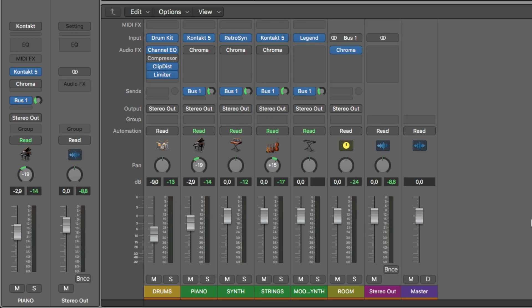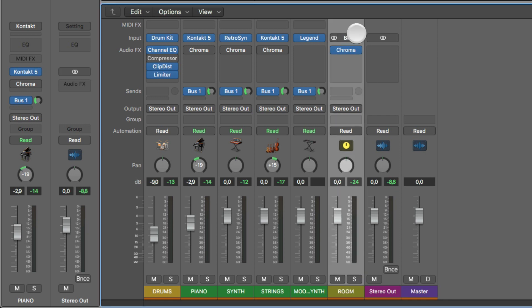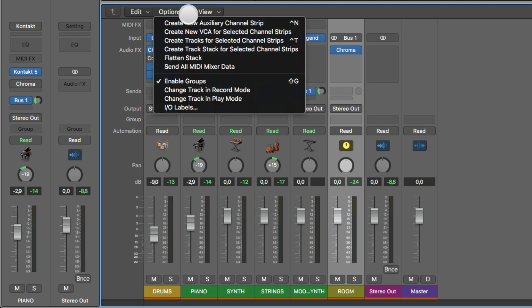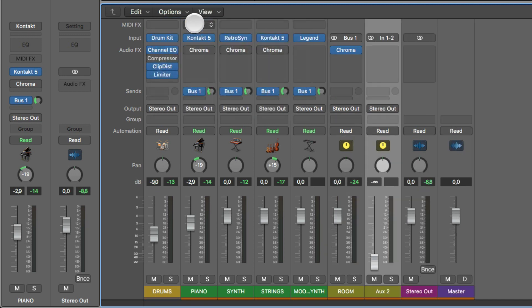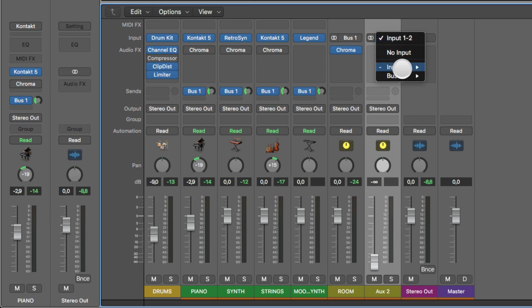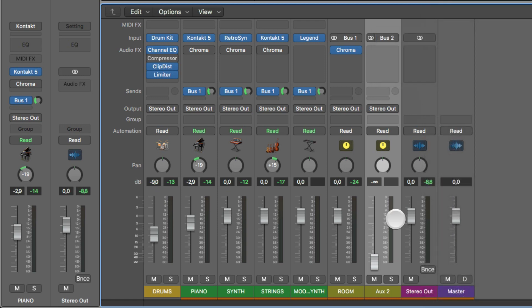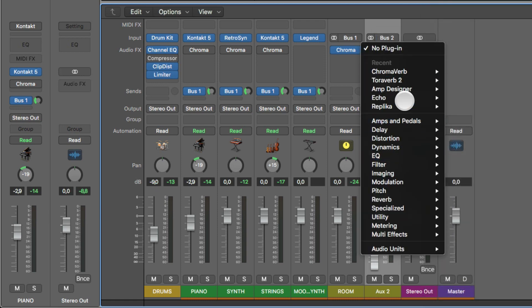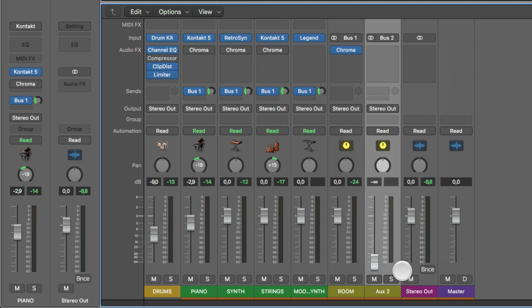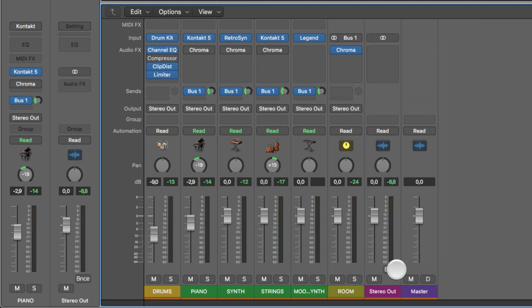Alright, so what if you want to use more than one reverb in your music production? Well, you have created this on bus one. You can go here and create auxiliary channel strips like this, and then assign a bus number to that. Now that's bus two, and use a reverb here. But the easiest way, if I delete that, is to simply go to any track, use an empty spot here in the sends.